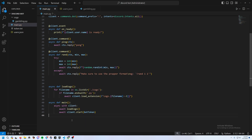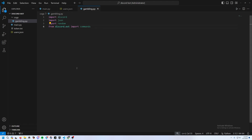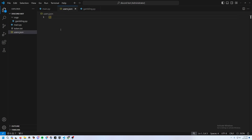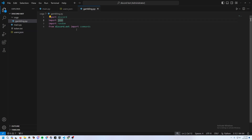Now go to gambling.py and add the imports: discord, json, random, and from discord.ext import commands. We import json because we're using a JSON file as a database — it's not perfect but fine for simplicity. We also import random.